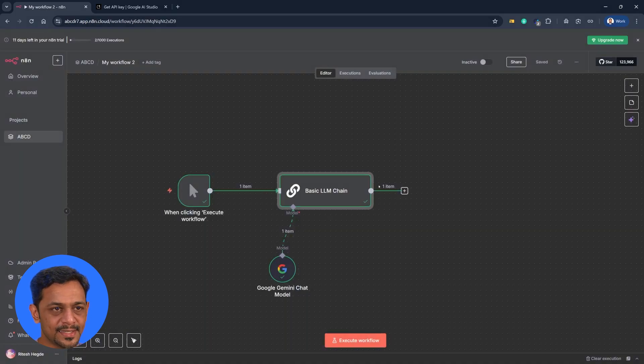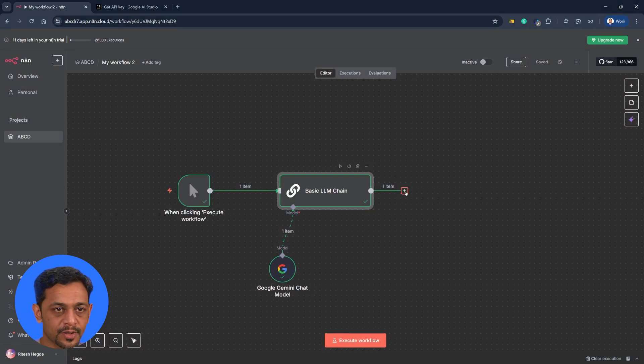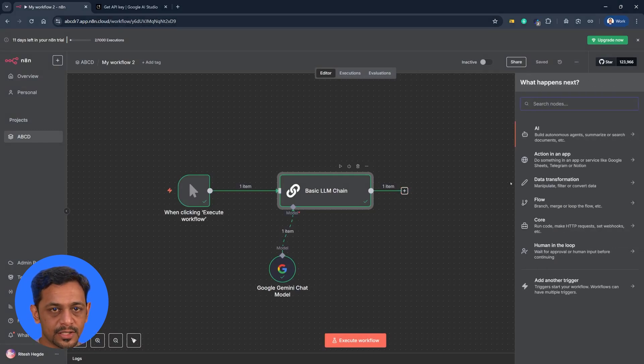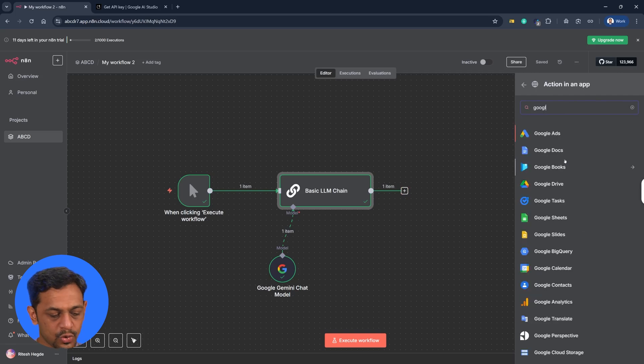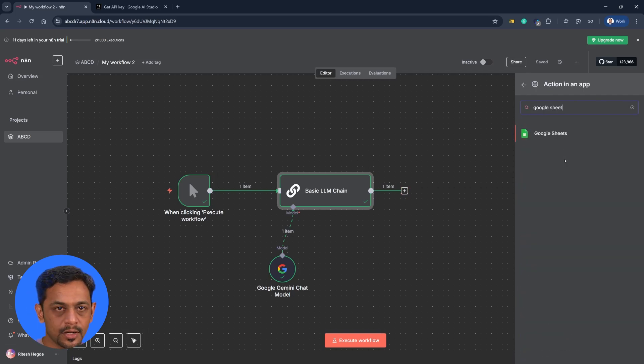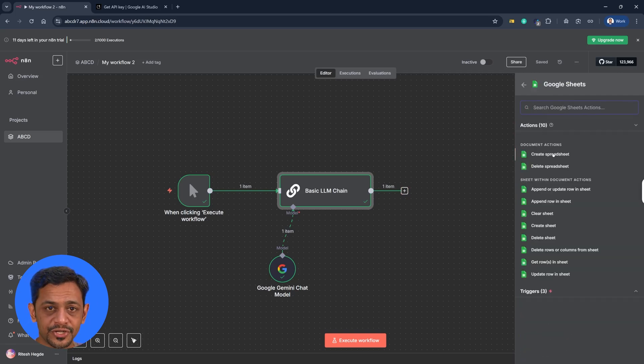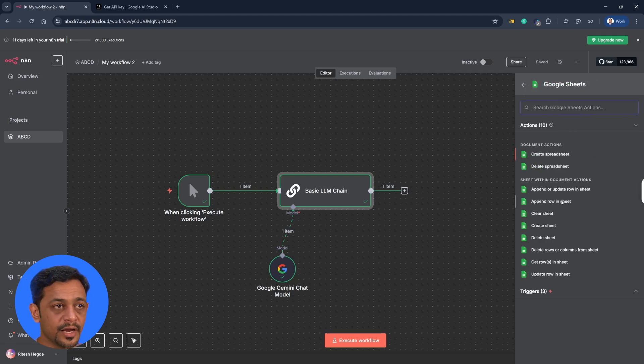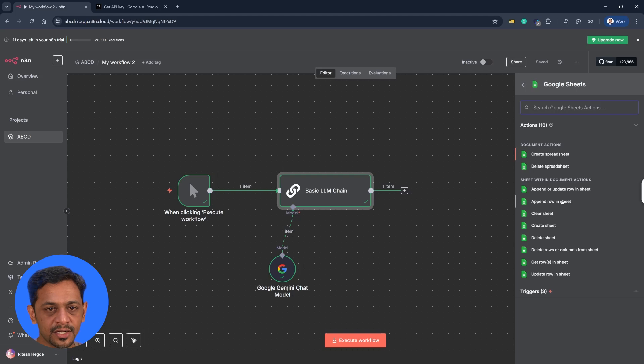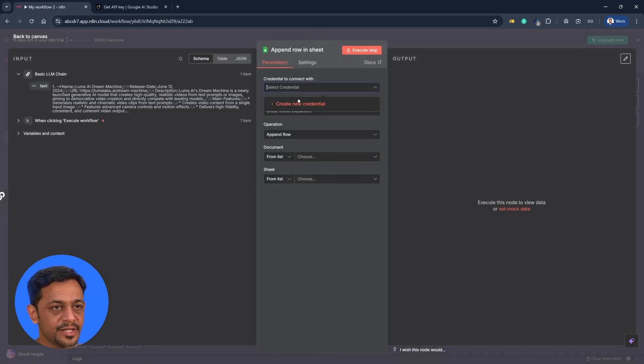So once this is done, we can send this to, let's say Google Sheets. So I'll just go over here. Actually in an app could be Google Sheets. And we don't want to create a new spreadsheet. We could append the row in a sheet, which means a new row will be added in existing sheet. And these details would be added. So it is asking us for the credentials.